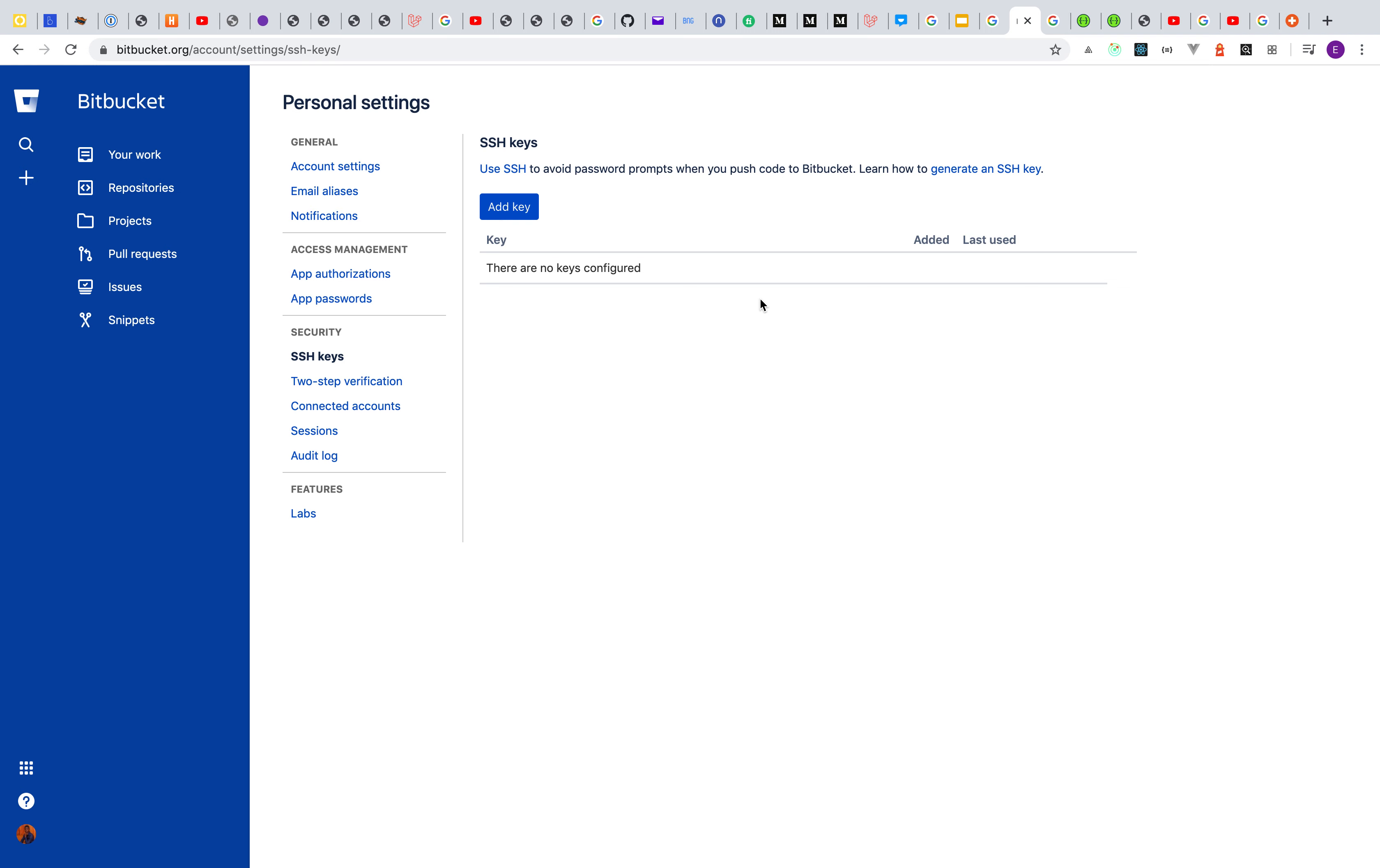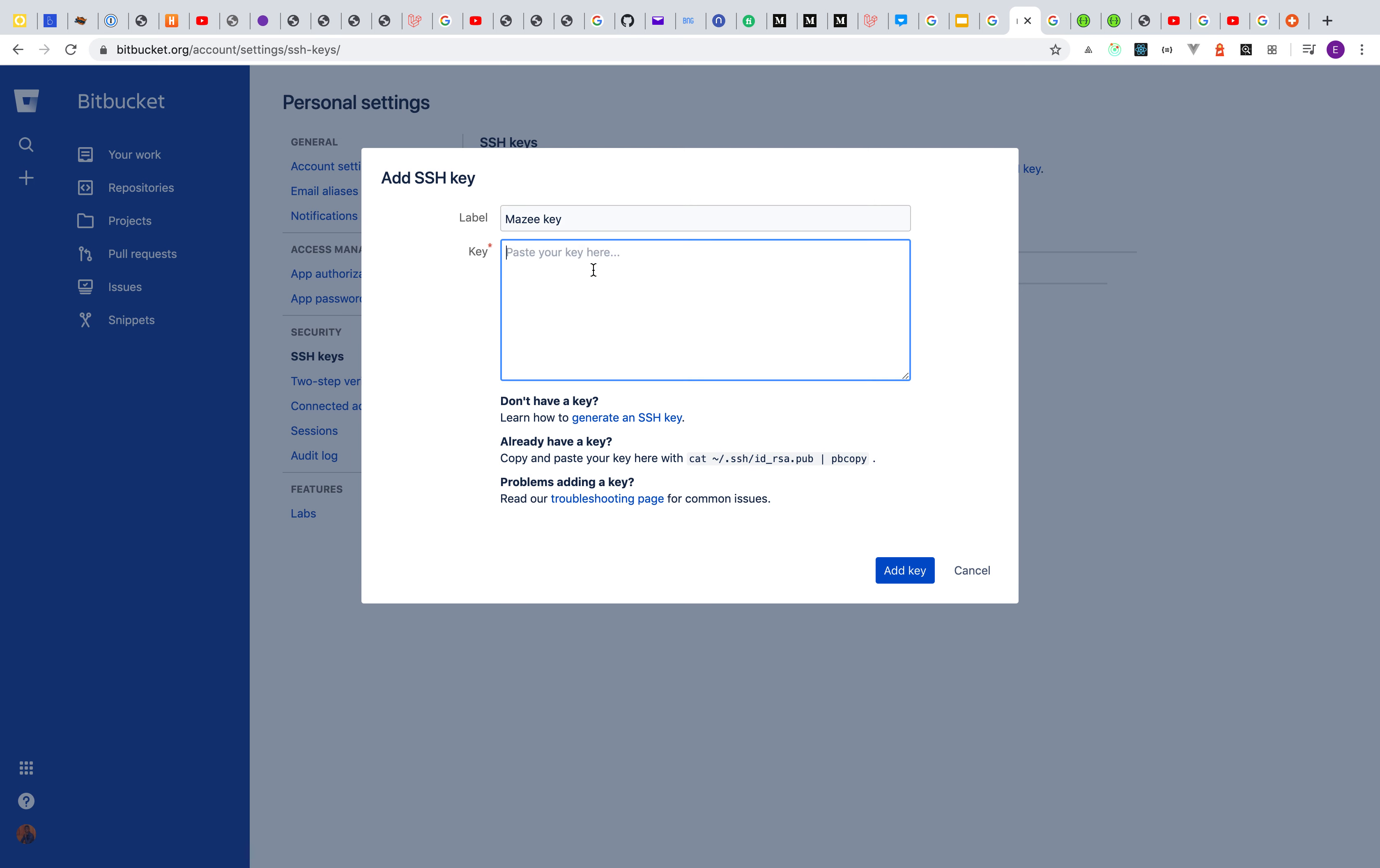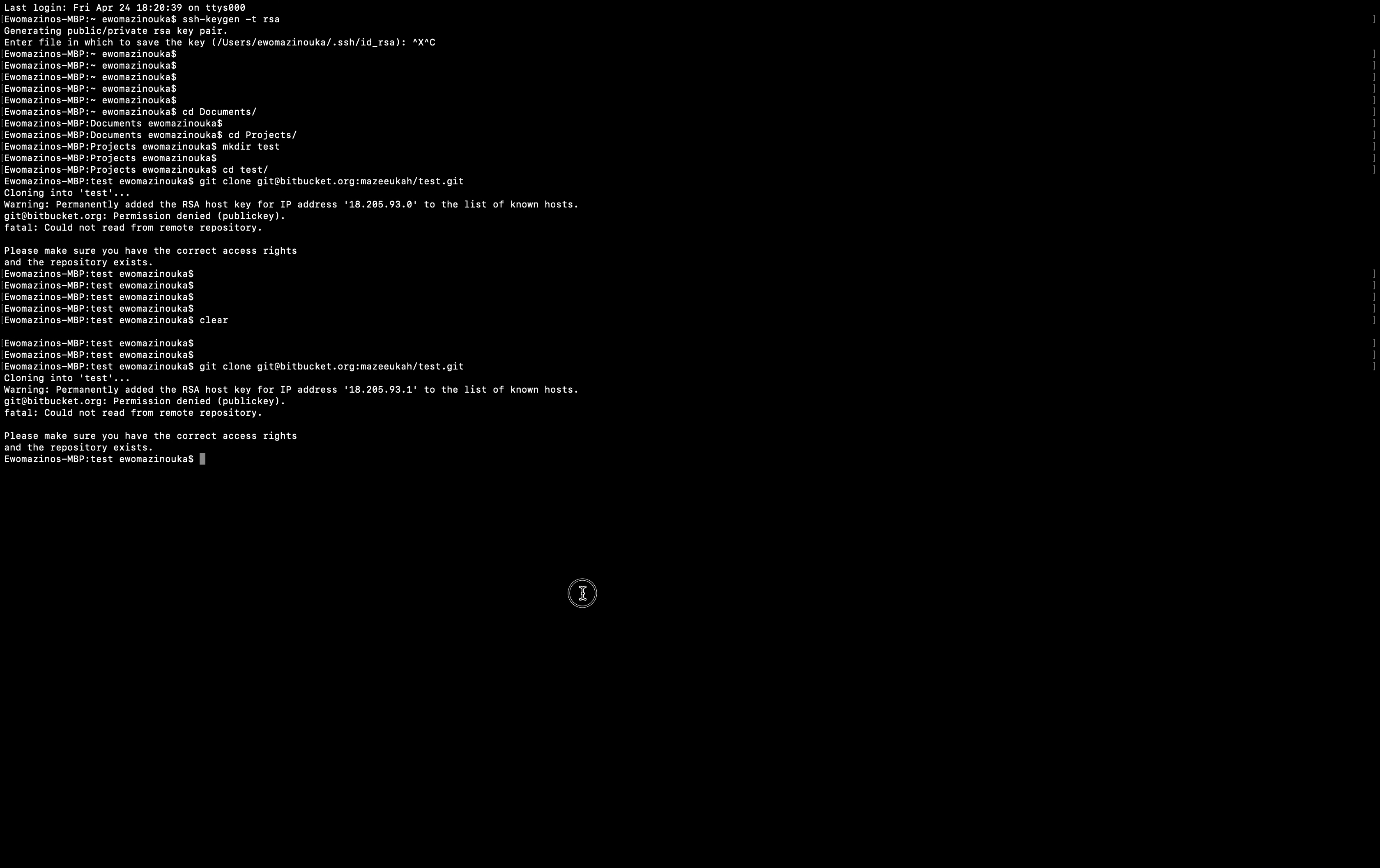It's really straightforward and easy. You just click Add and then type in the name of the key. I'm going to call it 'Mazi Key'. Then you need to paste in your key. Where do you find this key from? Actually, most of the time you already have it.